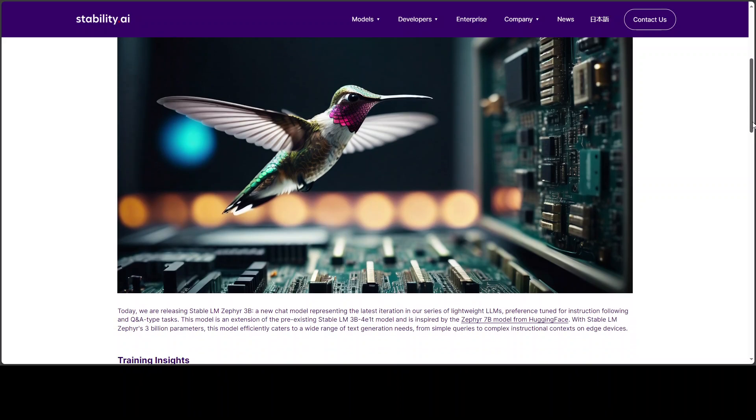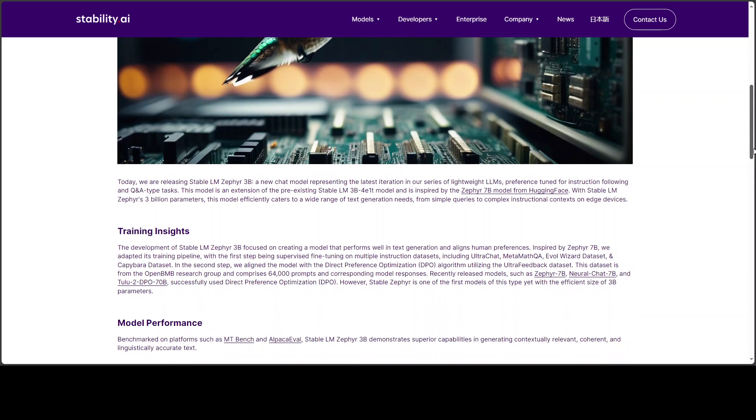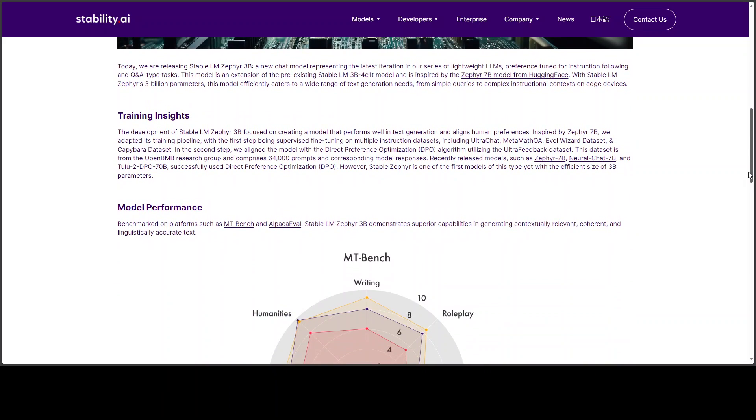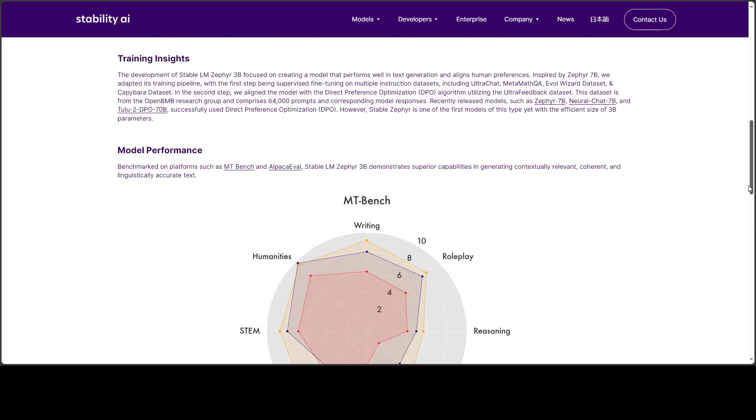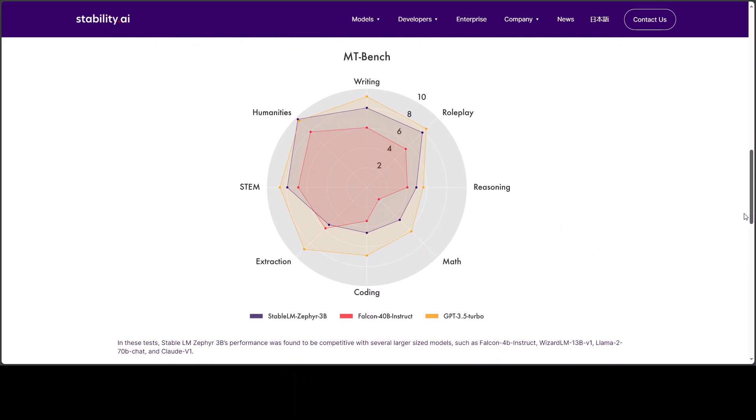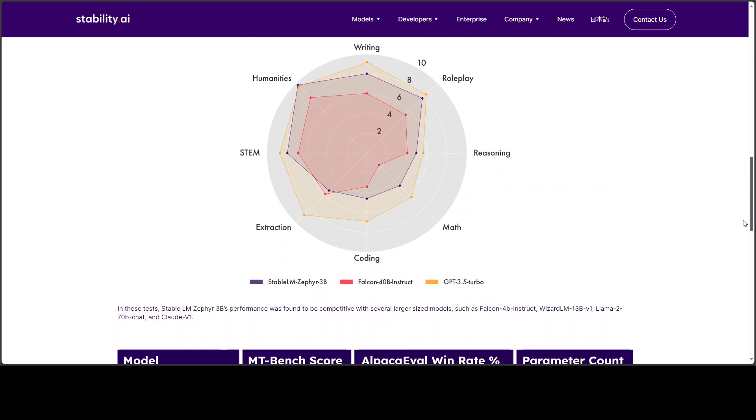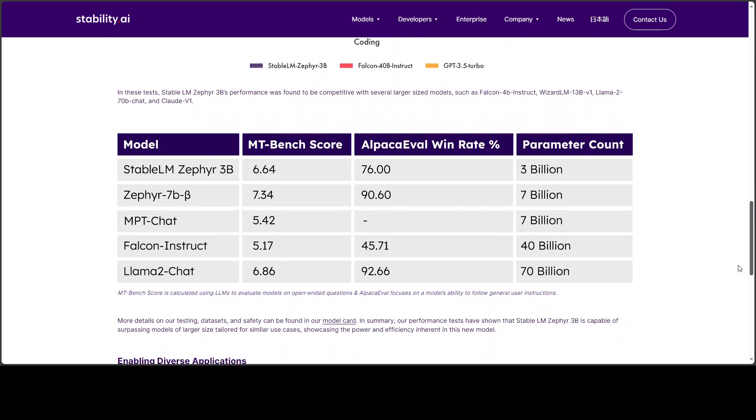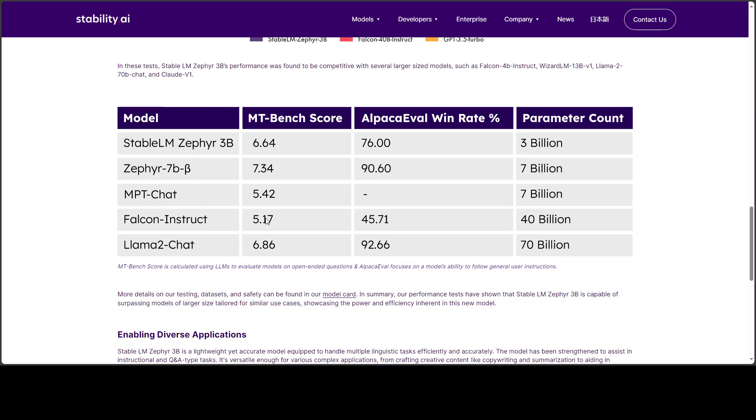Anyway, I'll drop the link to this webpage of Zephyr in the video description so that you can read further about this model plus these benchmarking and all of these scores that you can even compare the StableLM Zephyr with its parent one where it has scored very nicely with just 3 billion of parameters, just a matchup.